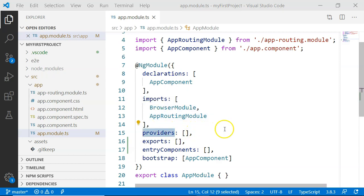Then there is the providers array. It tells the module about the injectable services that are used with it. All the injectable services have to be registered with these providers in order to make sure that they are available within this module.